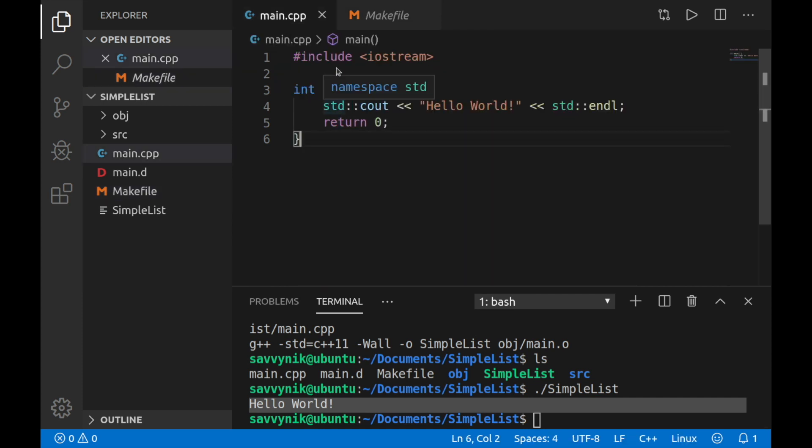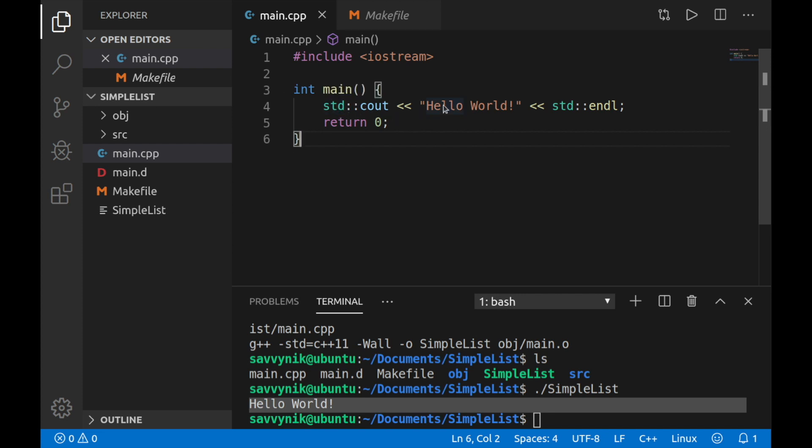We have a main function and that function just spits out some text that says hello world and creates a new line. After that, it returns a zero meaning everything executed successfully in this program. And congratulations, you've successfully ran your first make file project. At this point, we're ready to go ahead and make some edits to the project and start our own simple list C/C++ project.